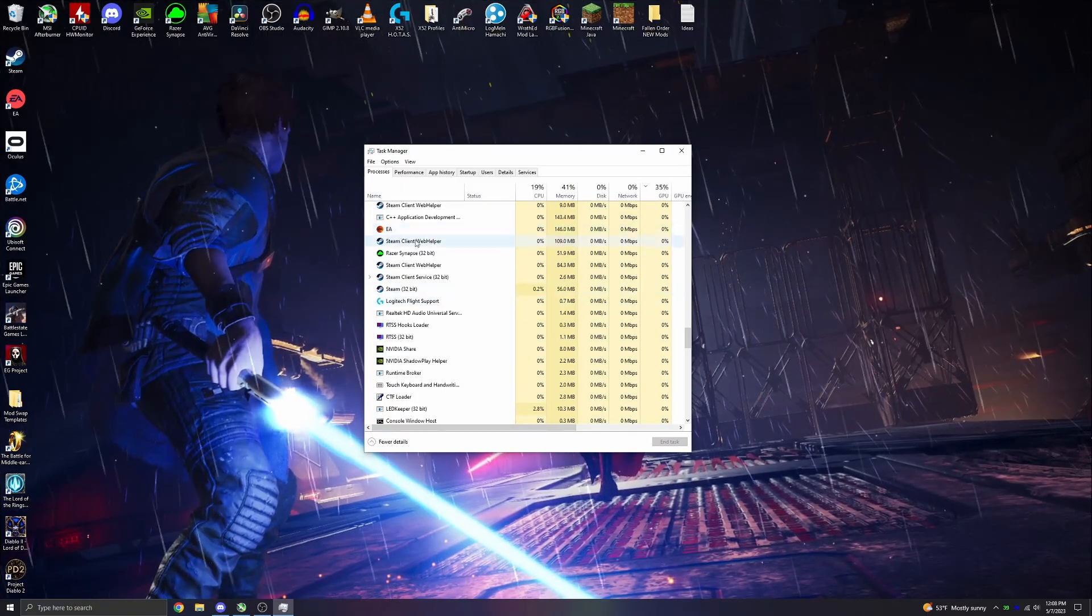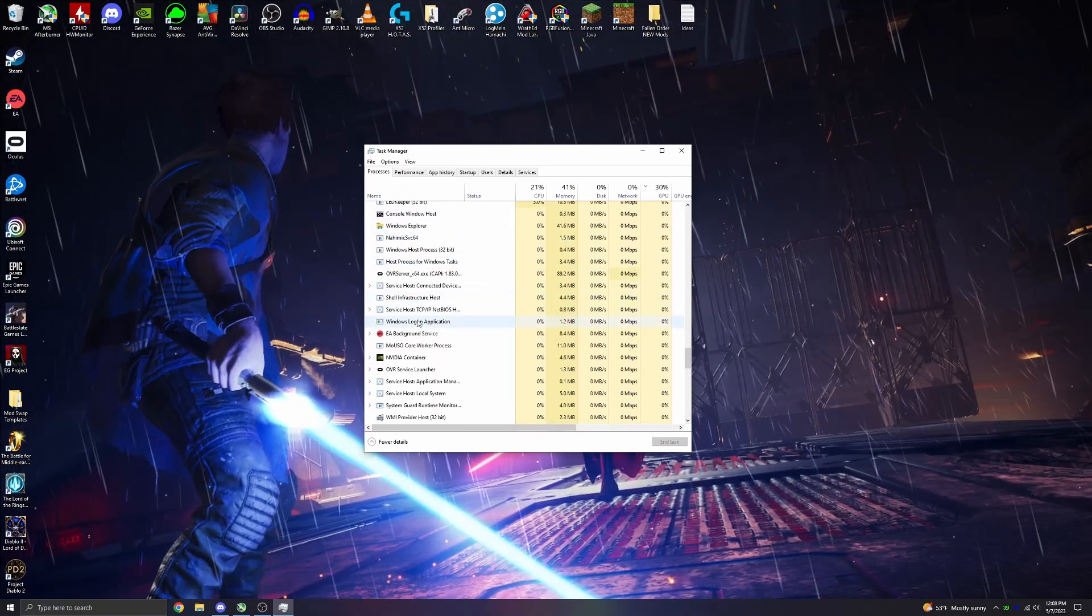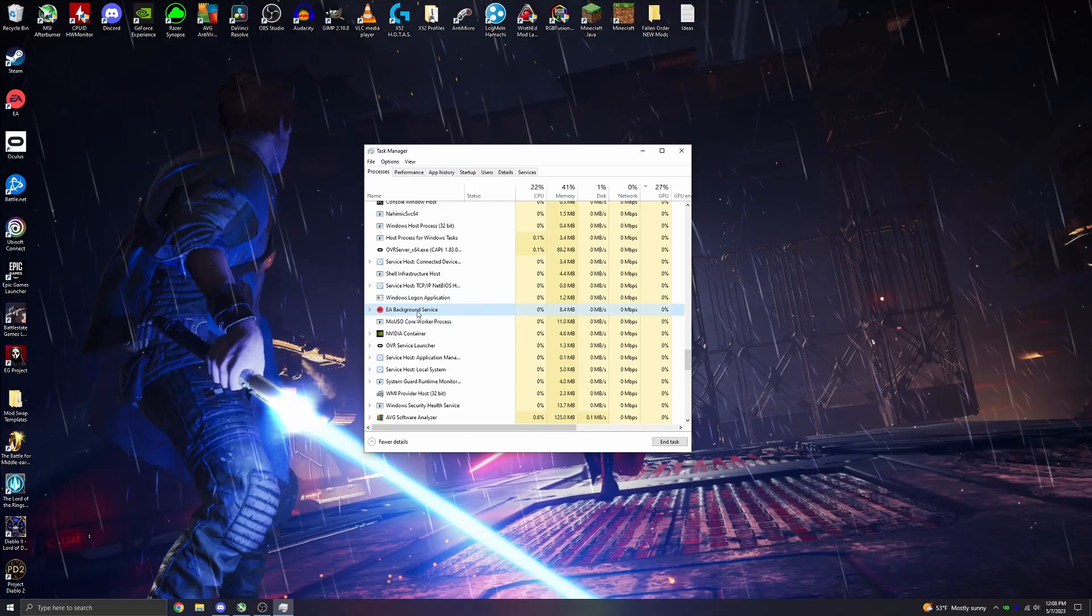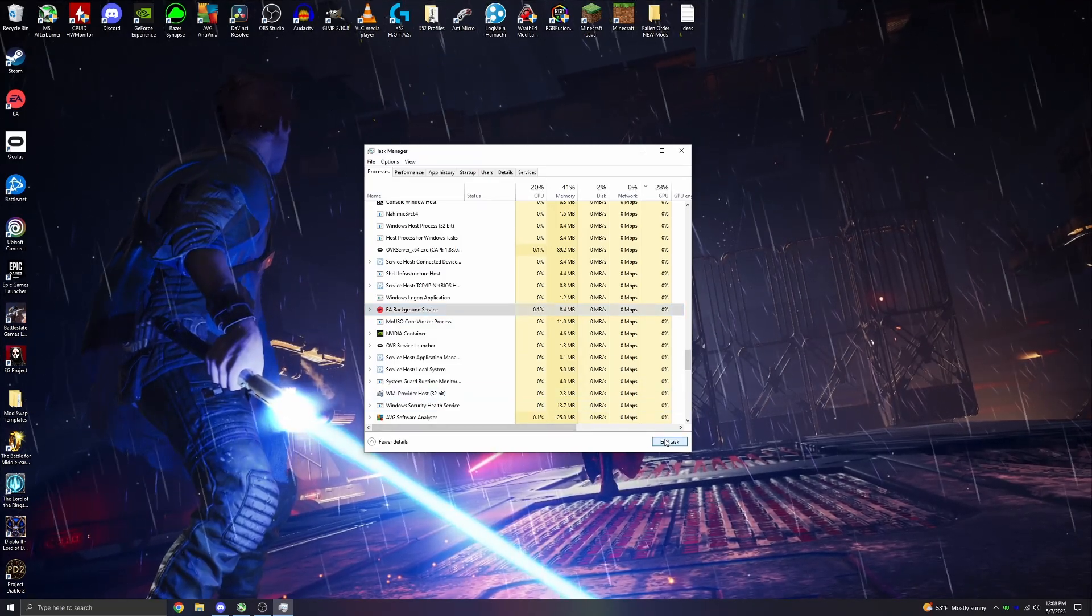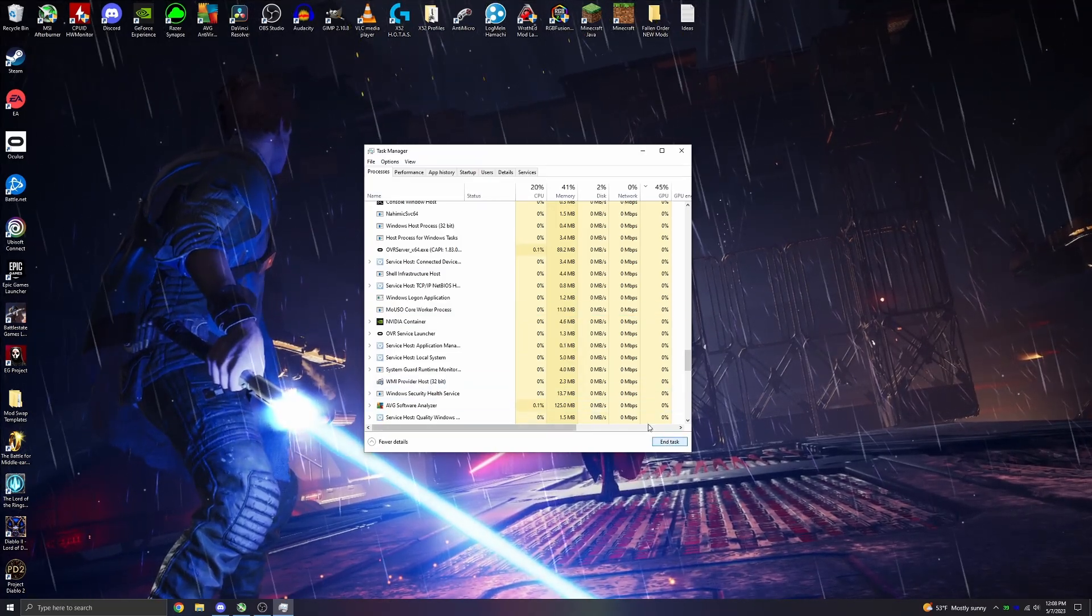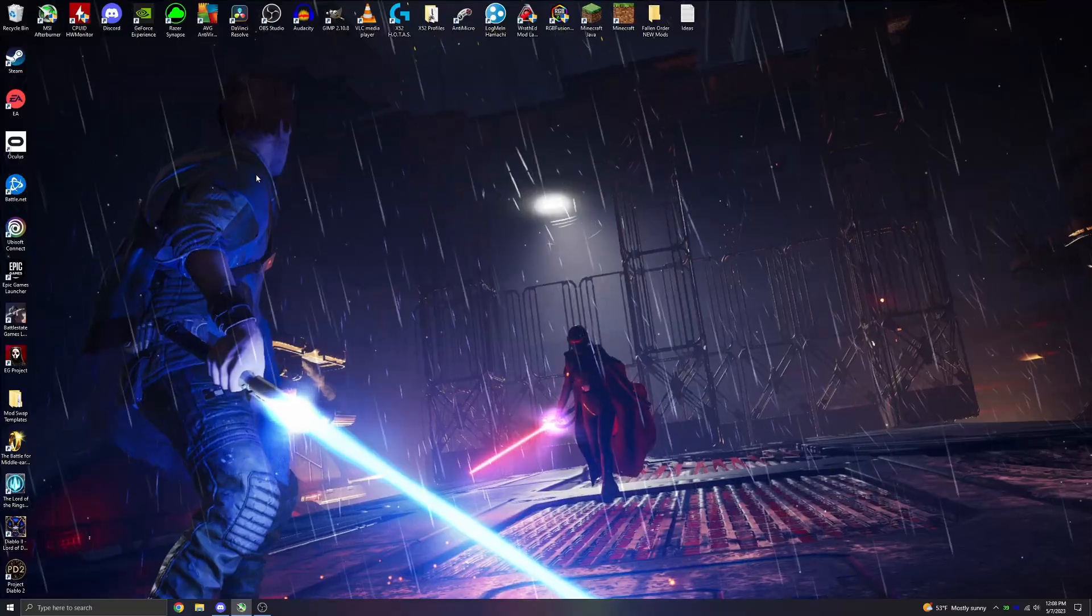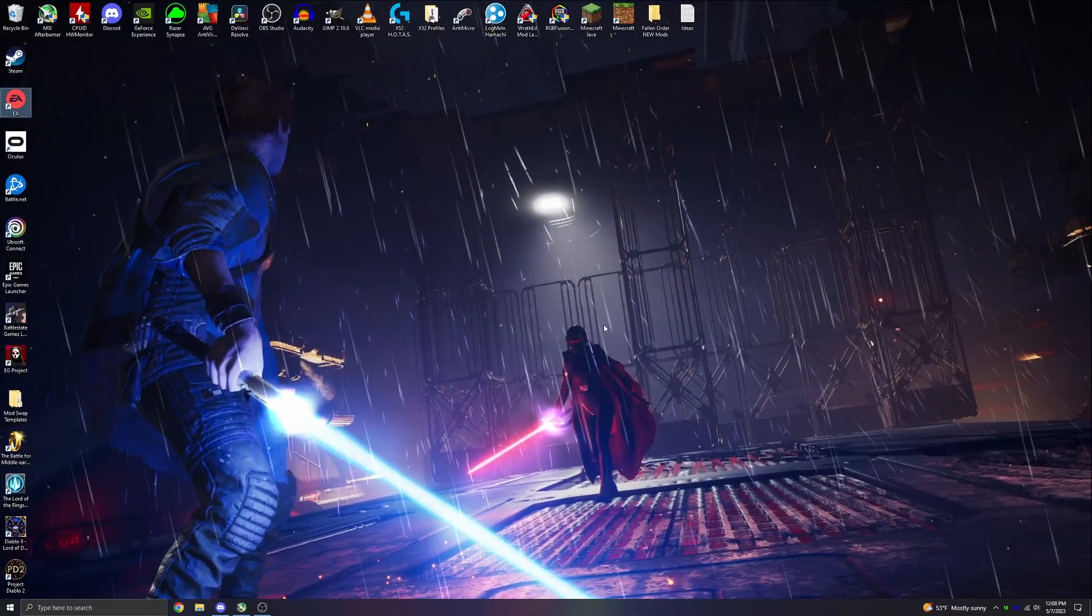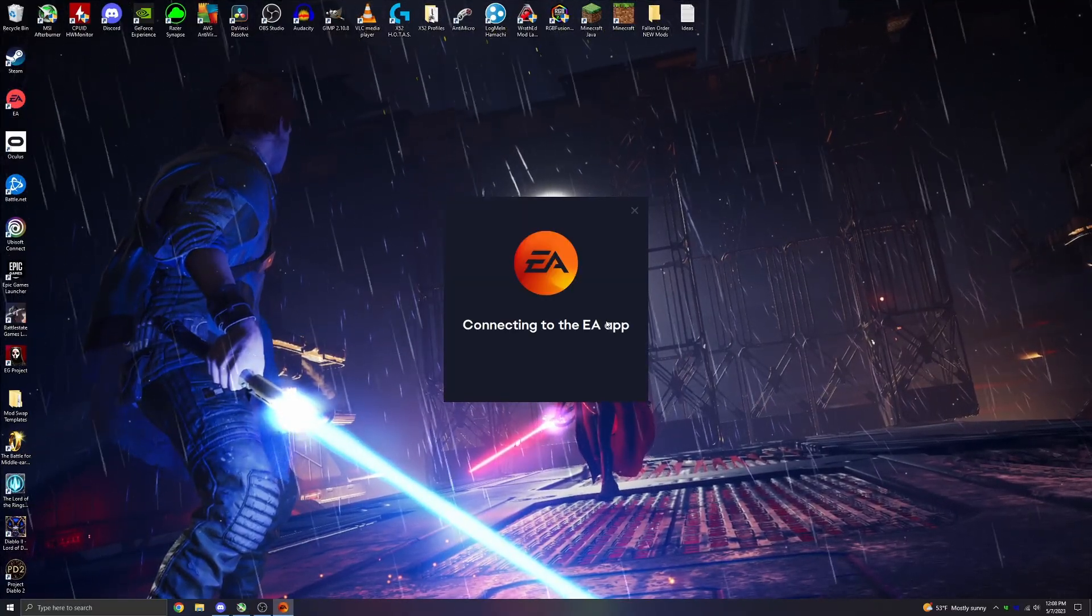You are going to be looking for the EA Background Service, right here with this little pink EA logo. Click on that, click End Task, and that's it. Super simple. Now when you go back and launch the EA app, it will load properly, and you can use it as normal.